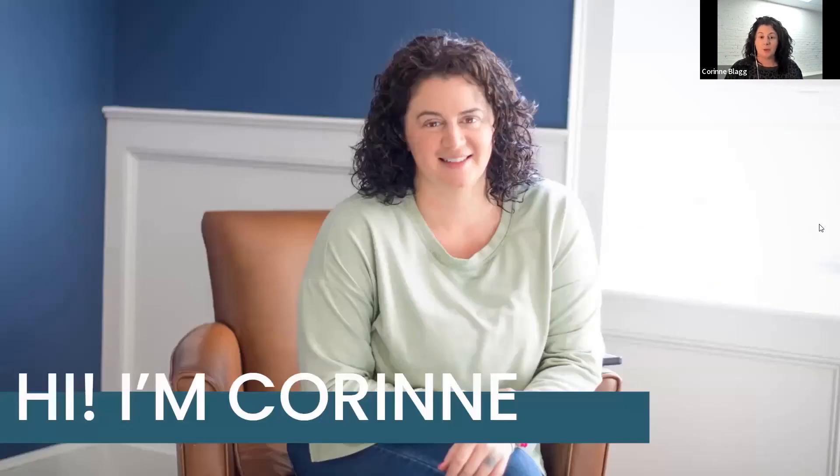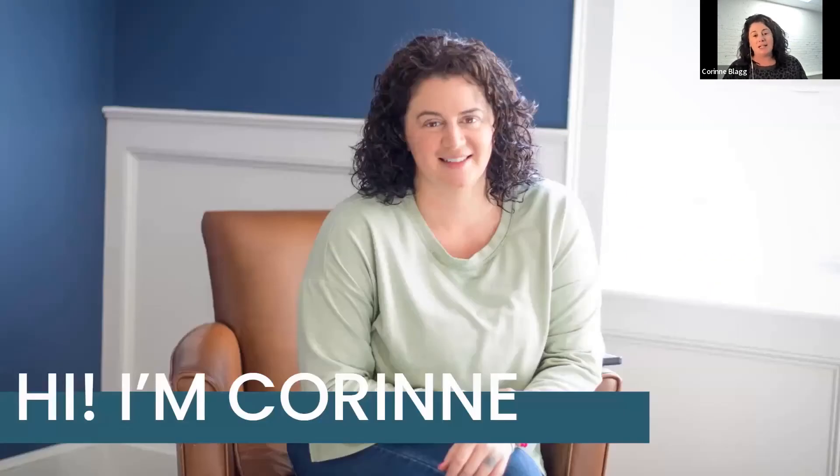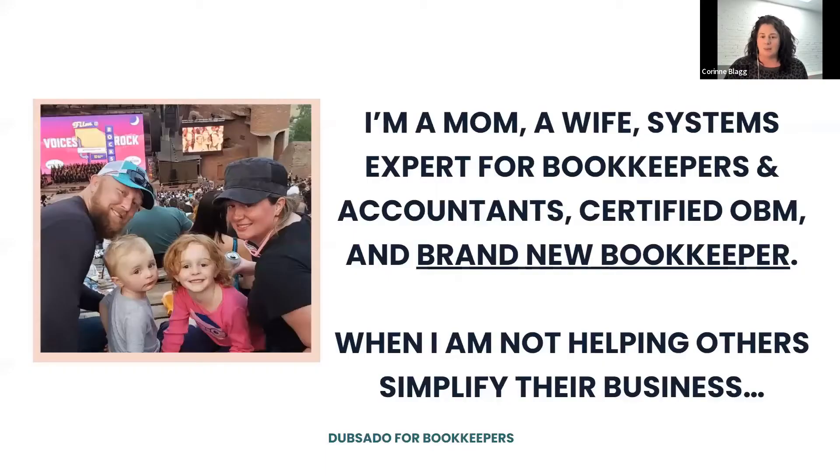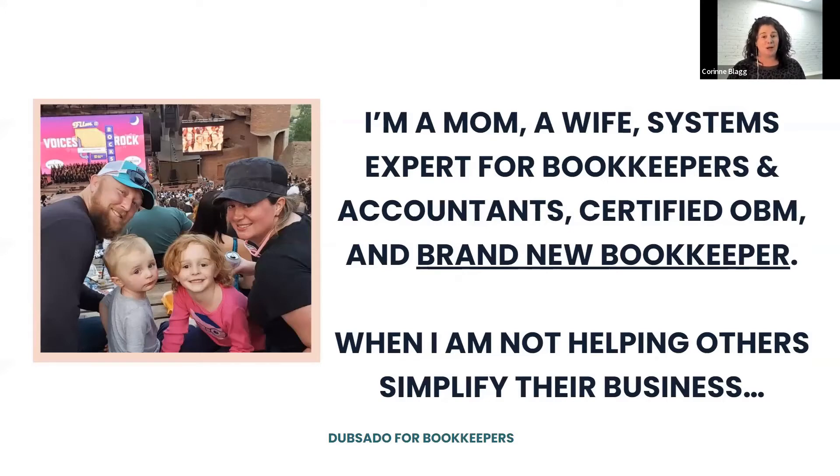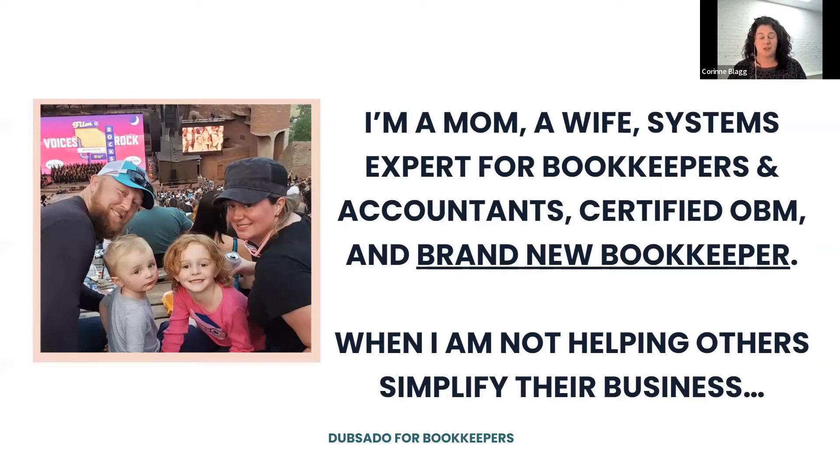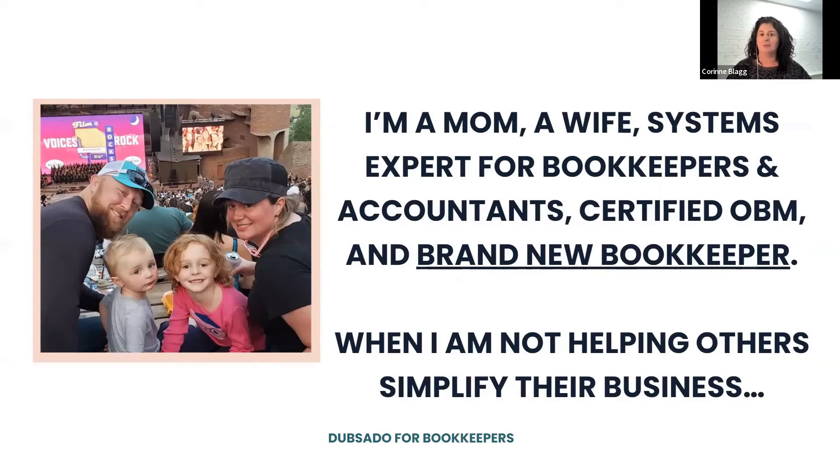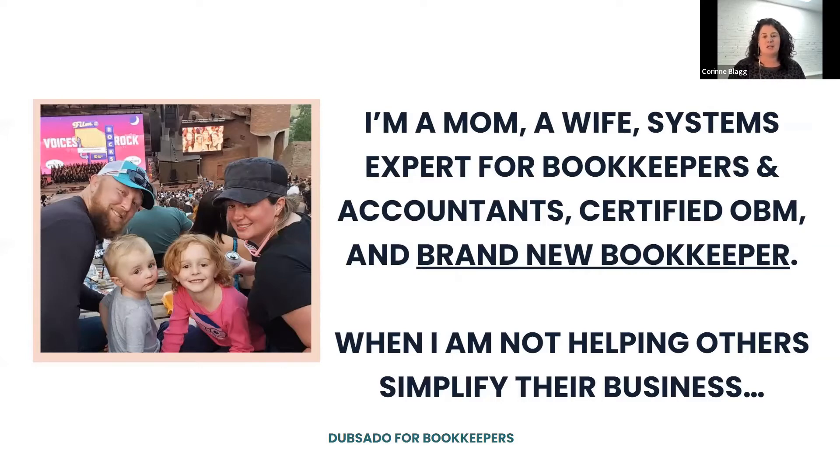So before we go any further, let me introduce myself. My name is Corinne. I'm a mom, a wife, assistance expert for bookkeepers and accountants, and I'm a certified online business manager. And brand new at the end of 2021, 2022, we have just started offering bookkeeping services. So I'm like brand new bookkeeper.